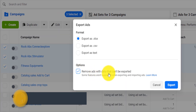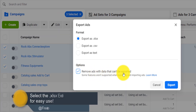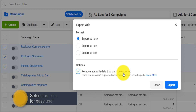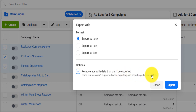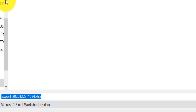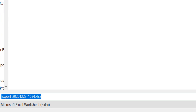You can click on 'Remove ads with data that cannot be exported,' because if some ads have data that cannot be exported, they're not useful, and you can learn more about what type of features cannot be exported. Then from here you click on Export. You'll see it exports quickly and it's asking you to save the file somewhere.